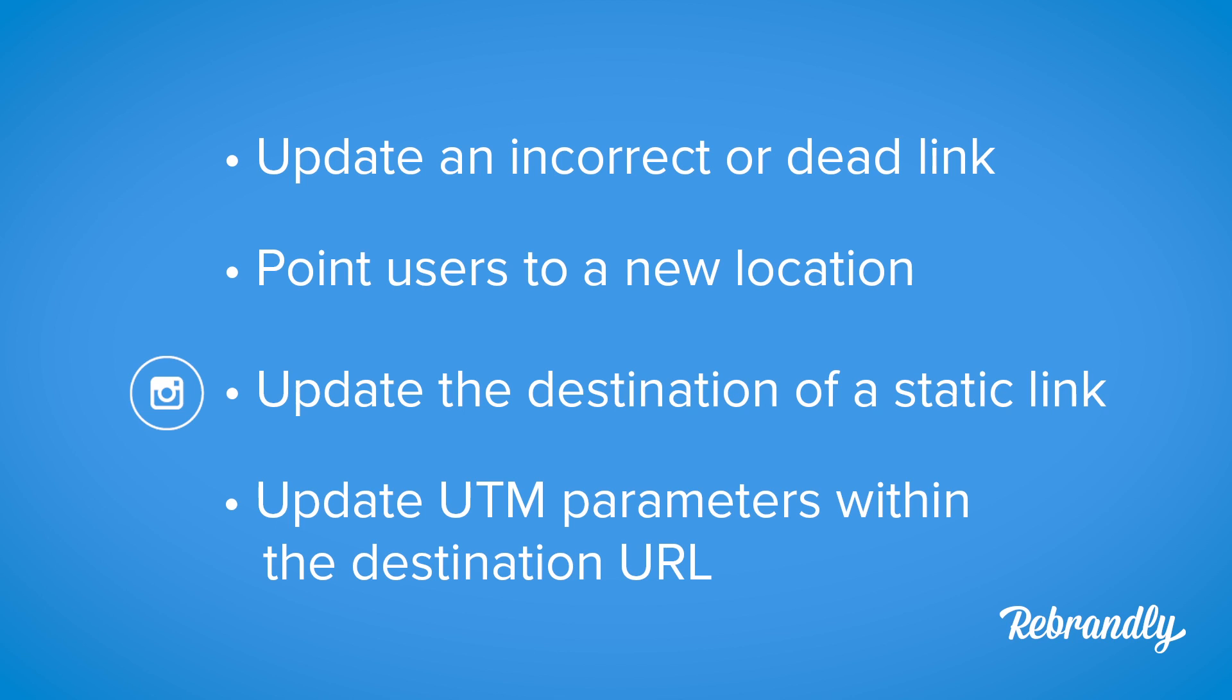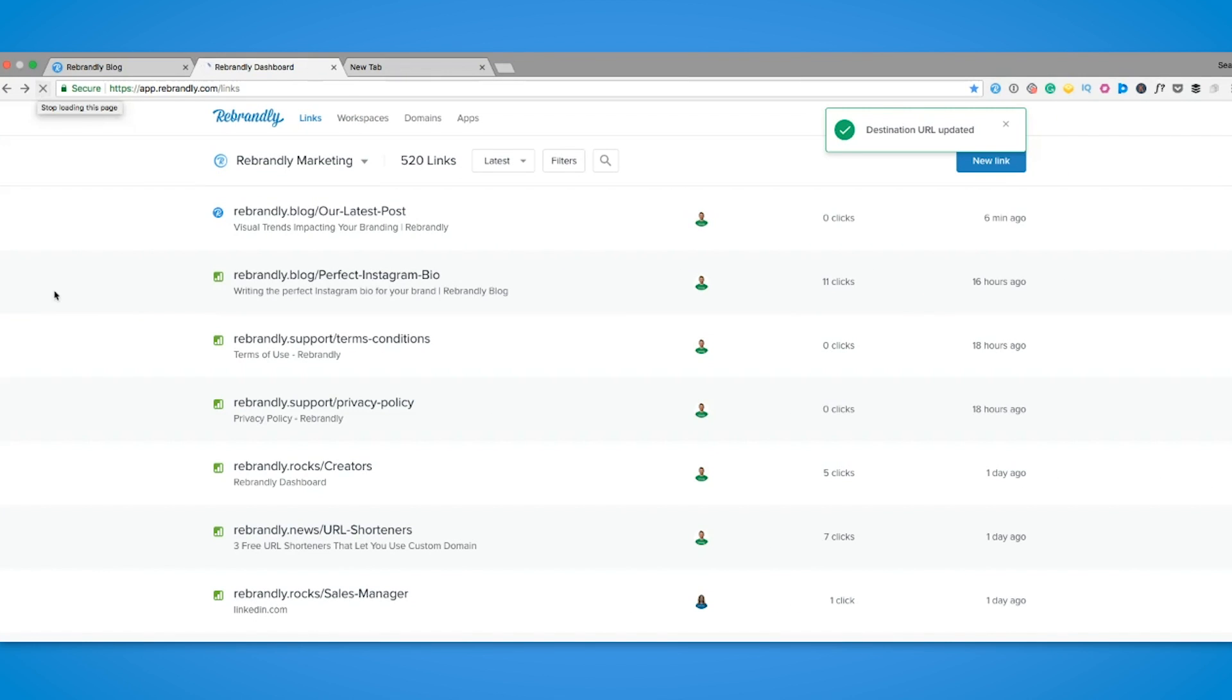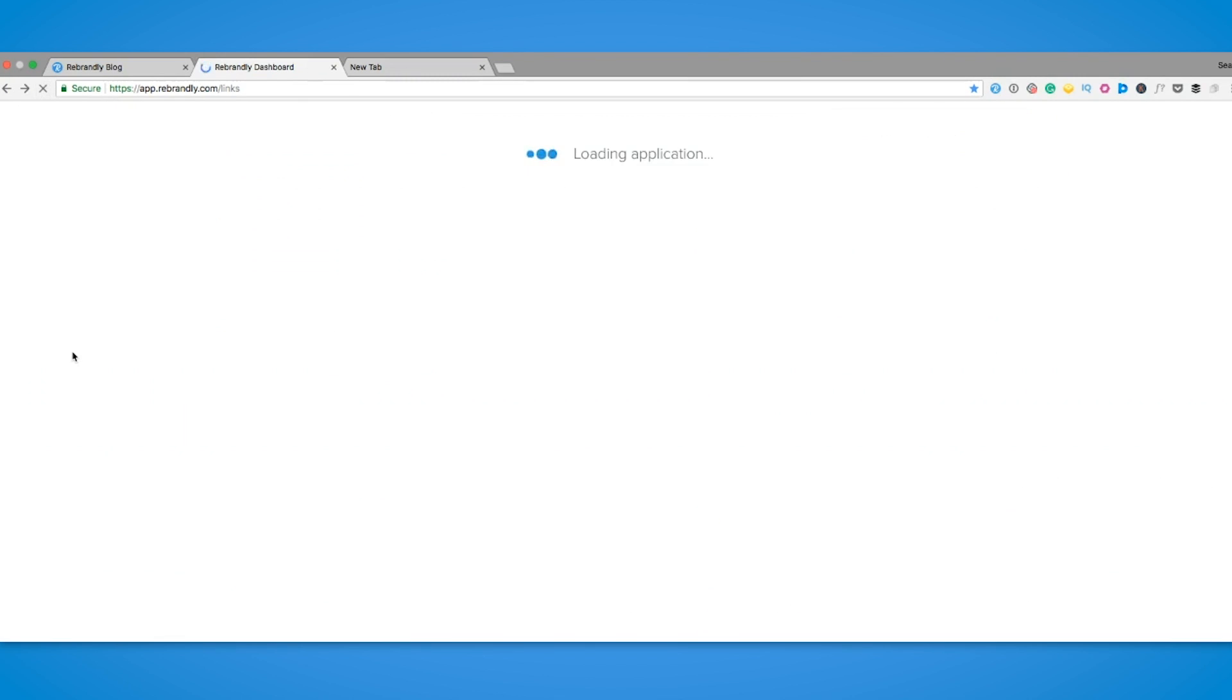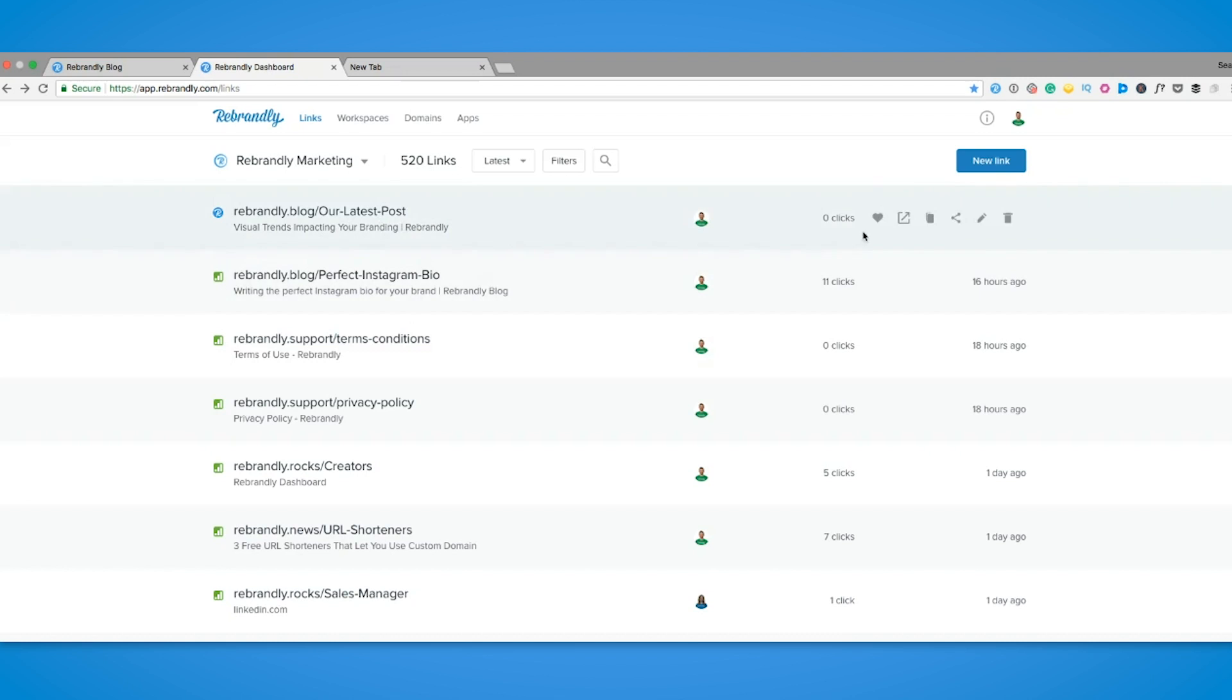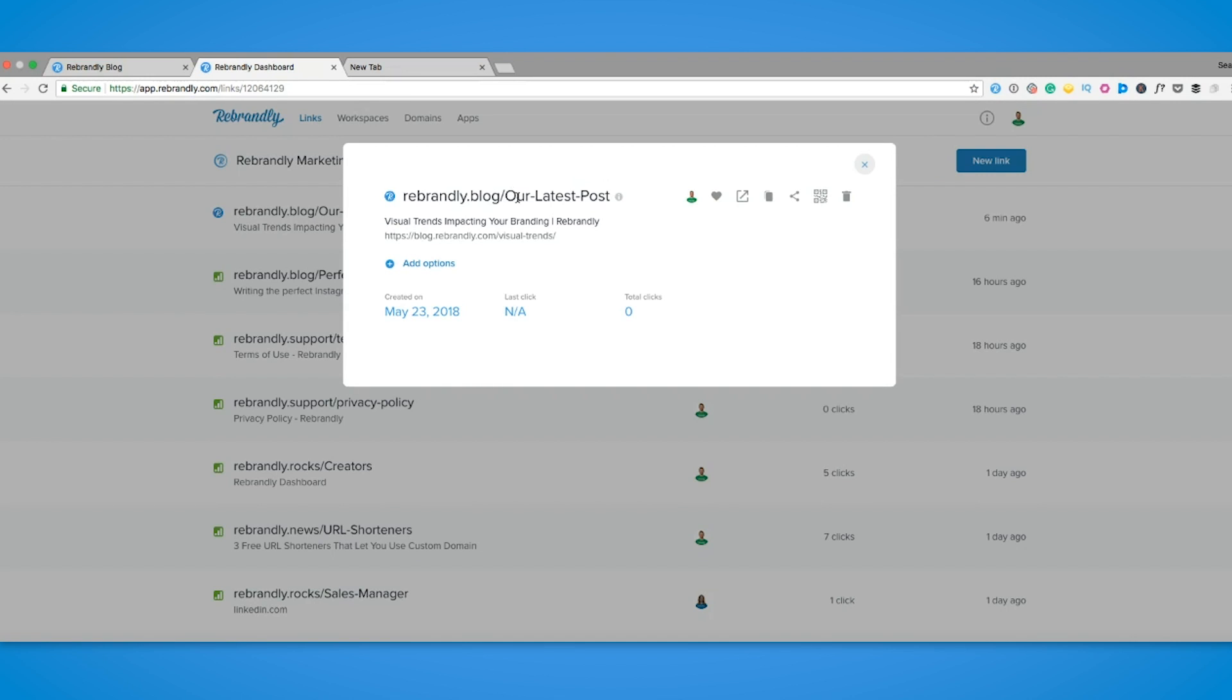So let's get started. In Rebrandly this process is super simple and can be done in a matter of seconds. Go to your dashboard where you'll see all of your links organized, choose the link you wish to change, and select the edit button.